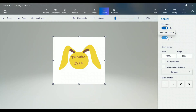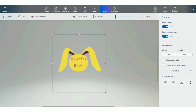Then you can go into the Canvas and select the Transparency Background. Turn that on. And then you are ready to go and save.